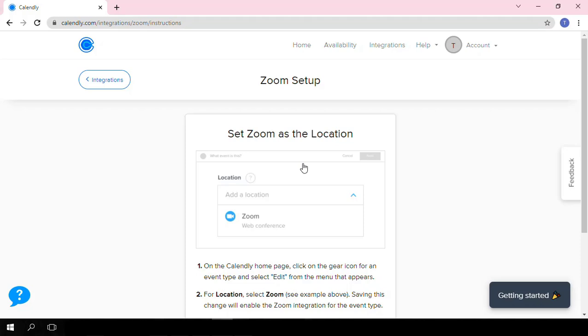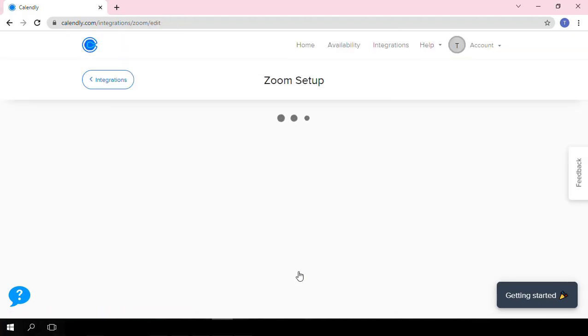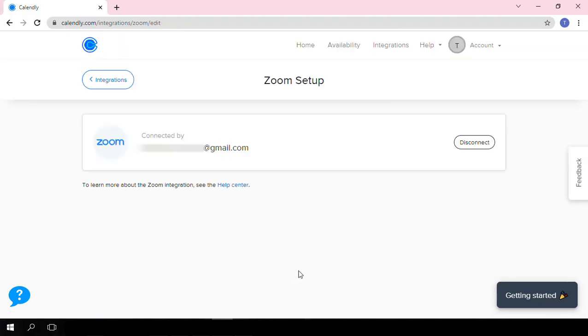Usually you get an authorization page, but if it takes you straight to this page, you can just check if your connection is active by coming to Manage Integration. And there you go, you will see where it is written 'connected by' and then your email address here. This shows that your Zoom is connected to your Calendly.